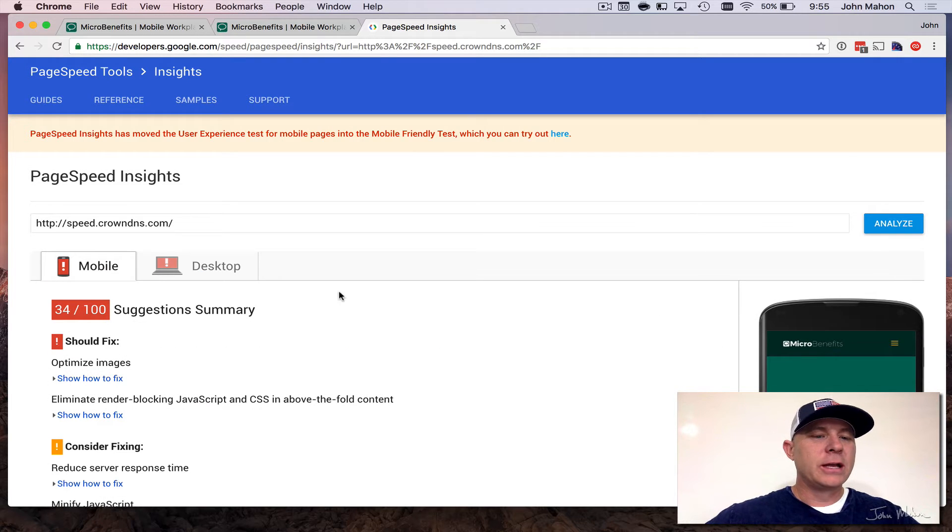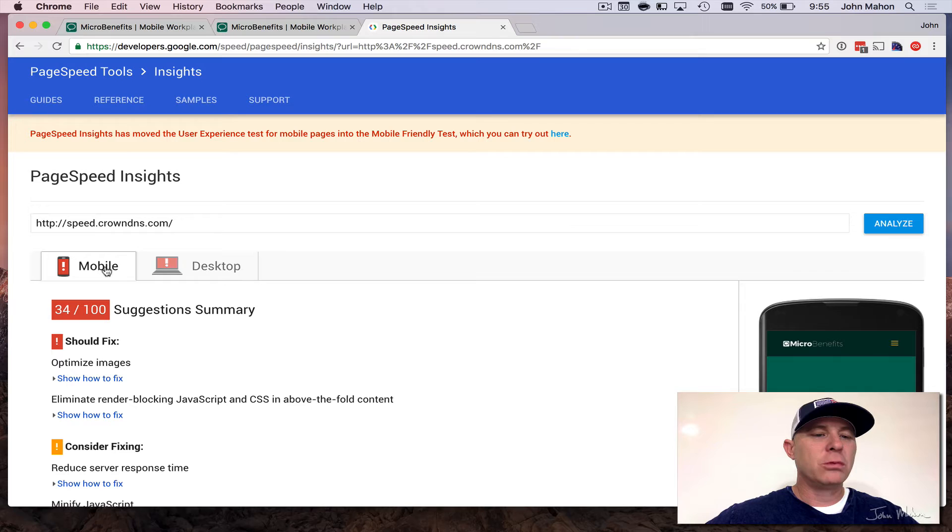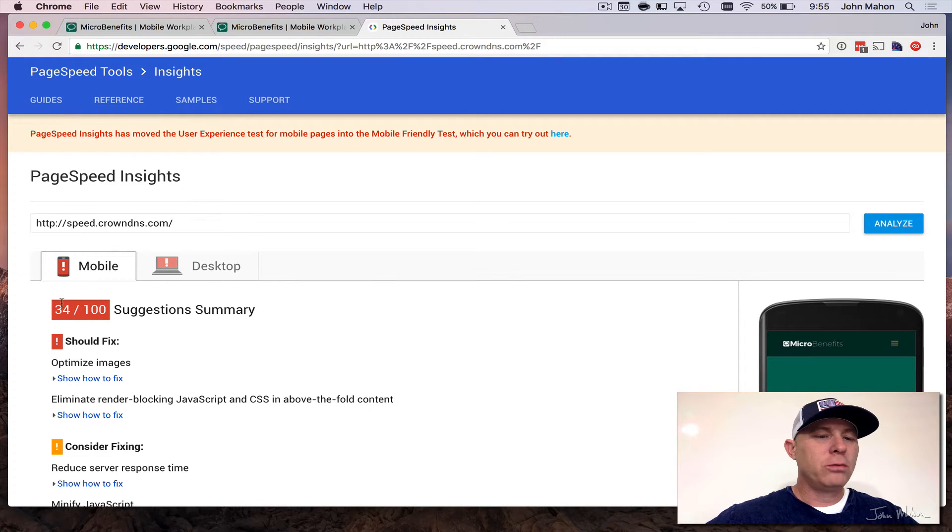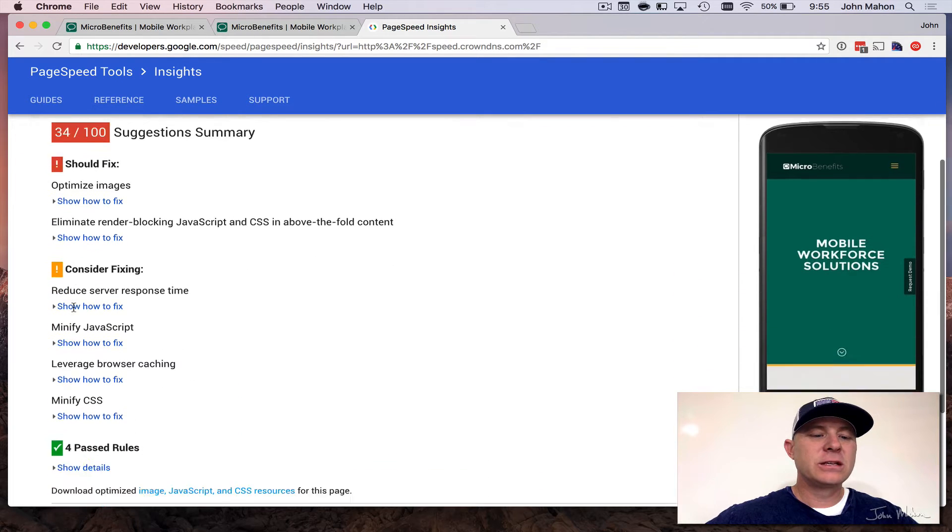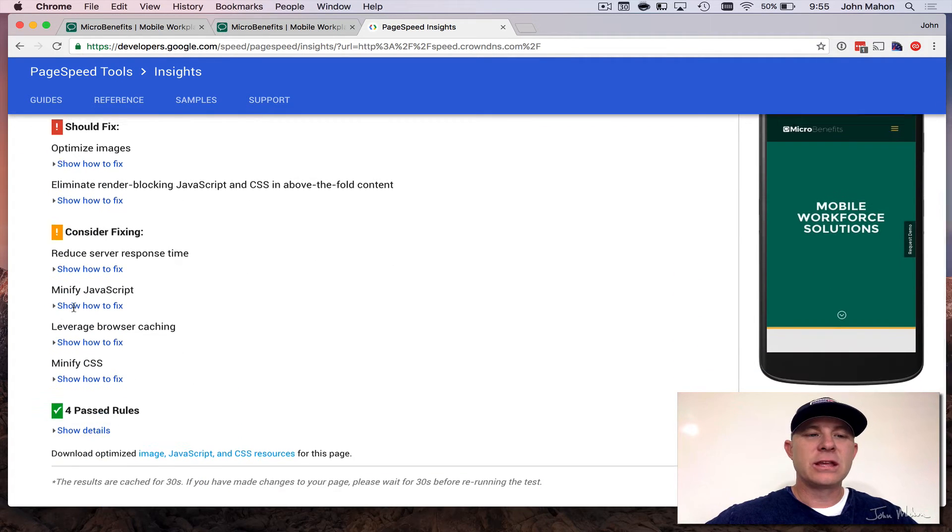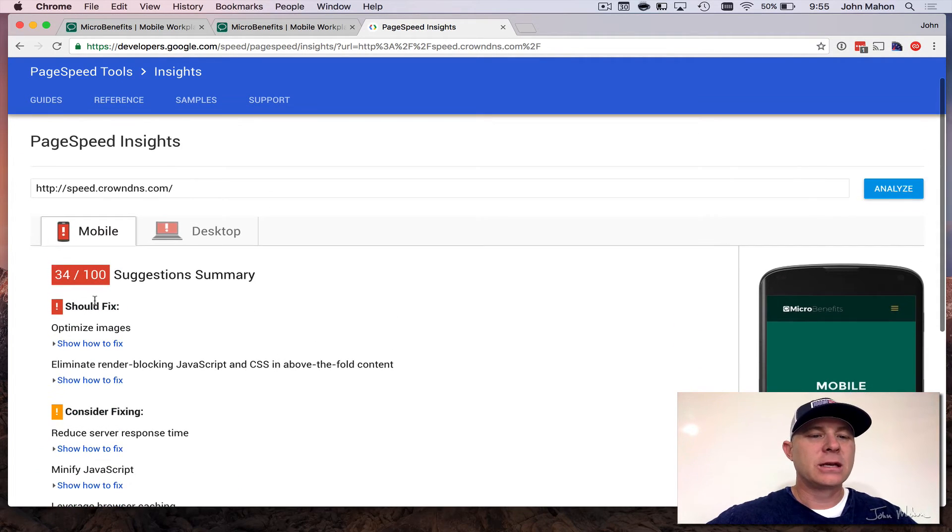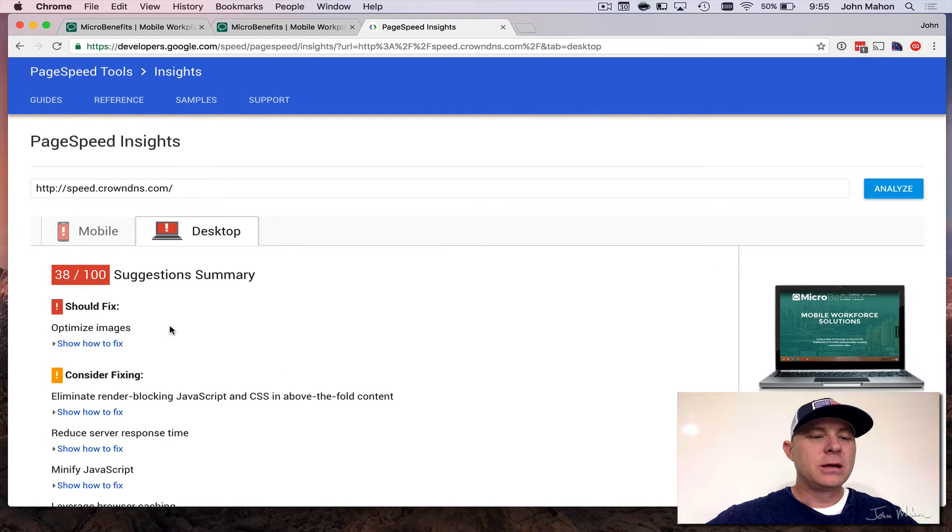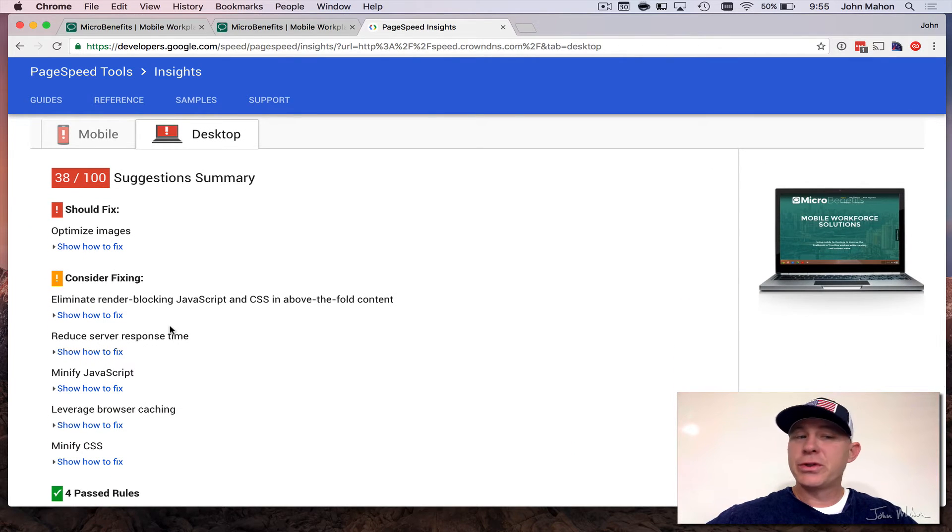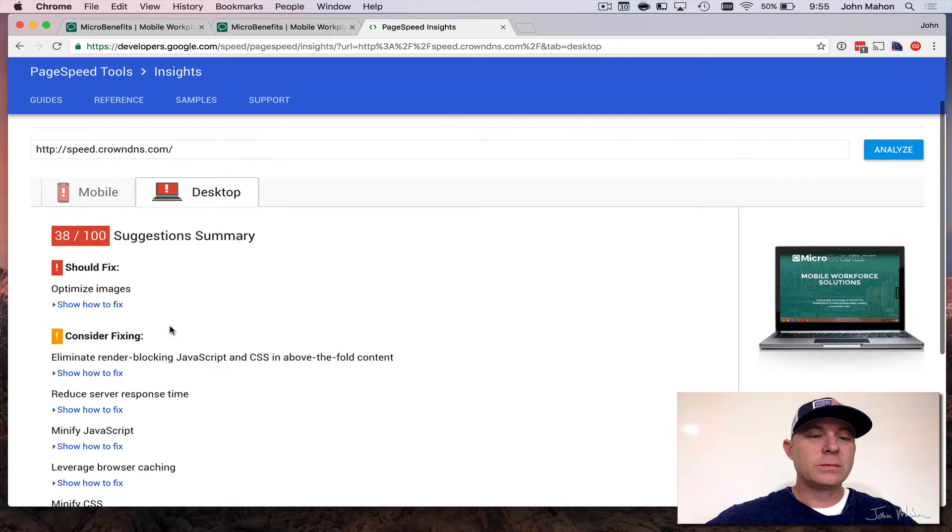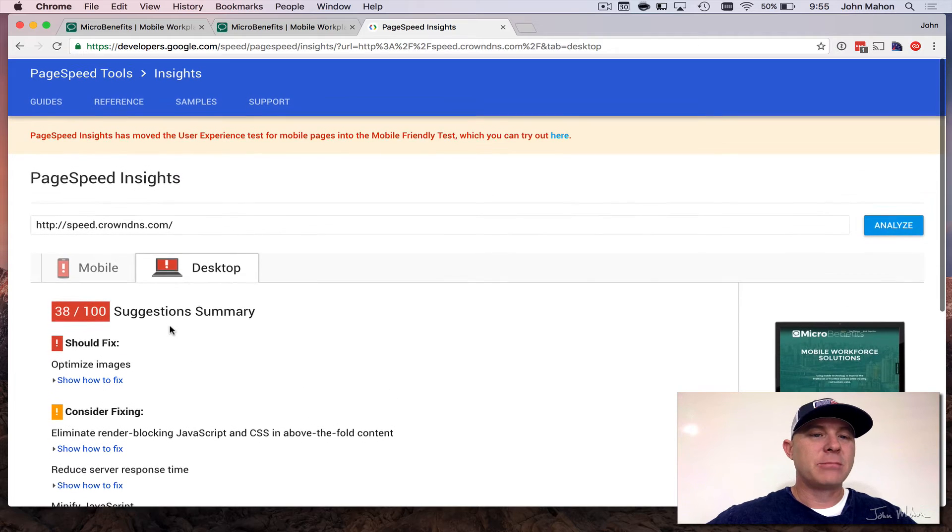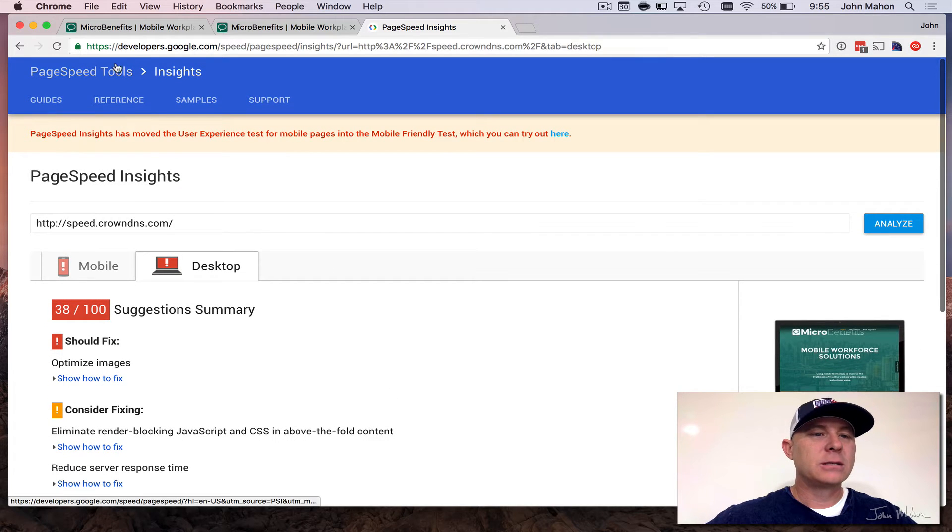And it's getting close there. Not very good. The nice thing about this one here is it gives you not only a mobile version, but a desktop version. So our mobile version here, we're scoring a 34 out of 100, and it gives you things that you should fix, consider fixing and the things that are passing. And then on the desktop as well. So we scored a 38 on that one with the website that has not been optimized.